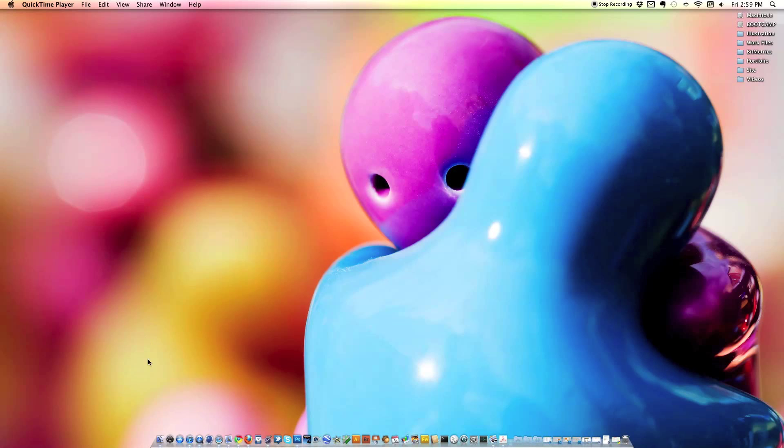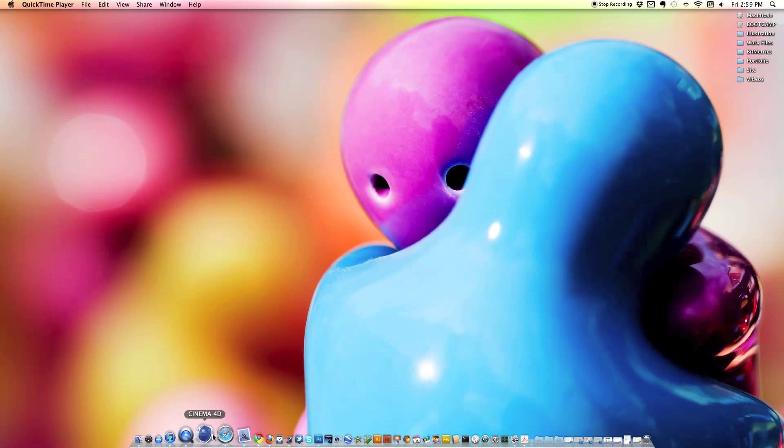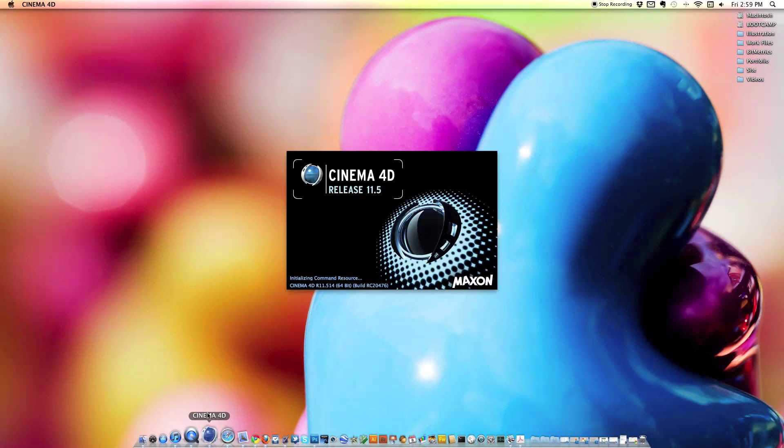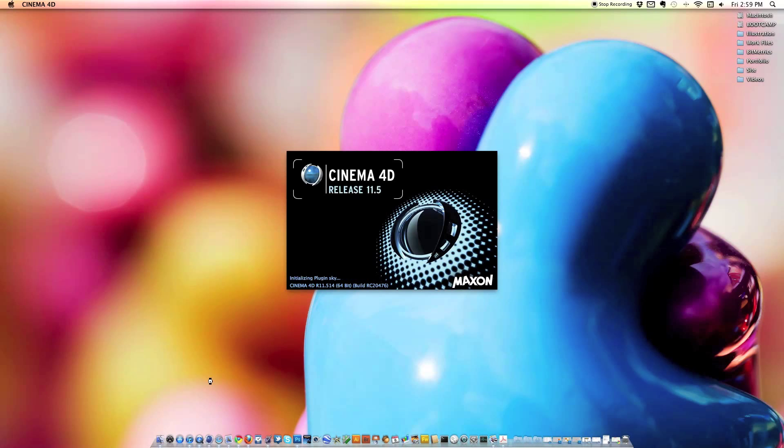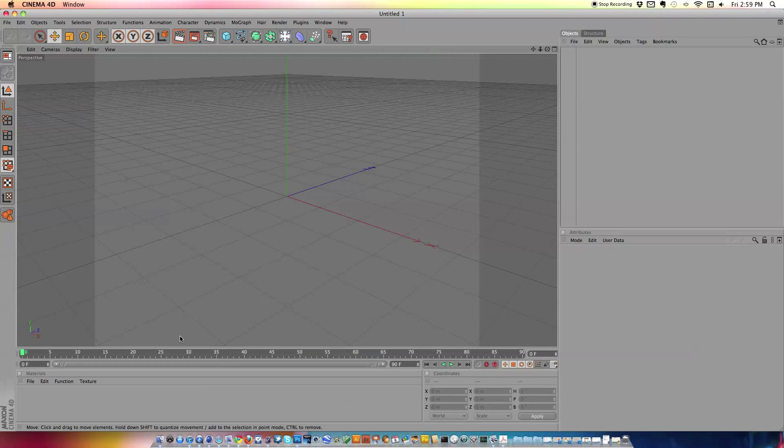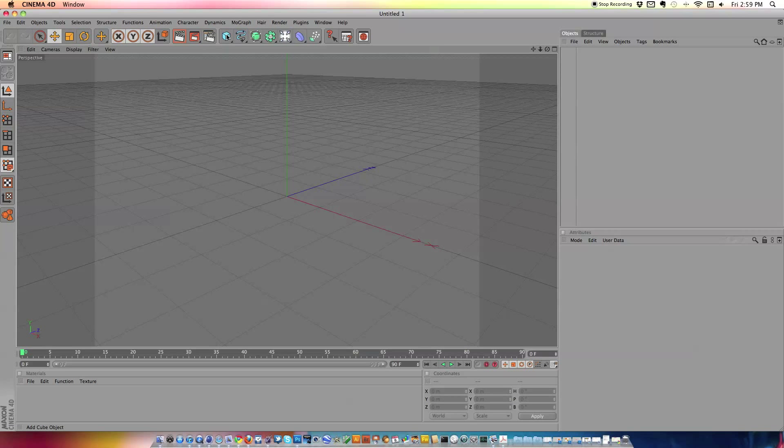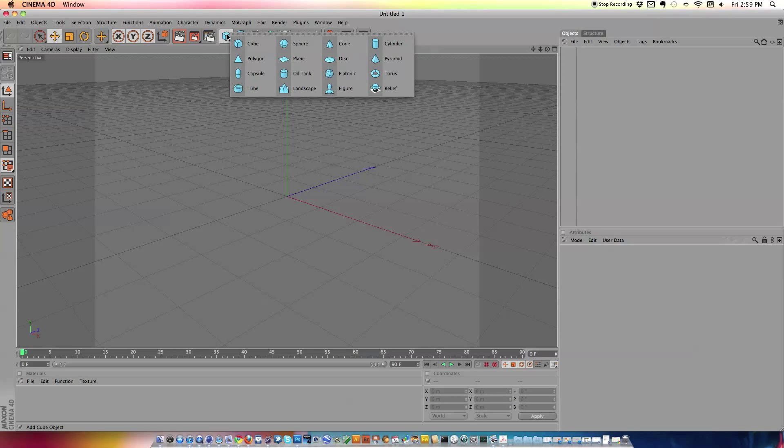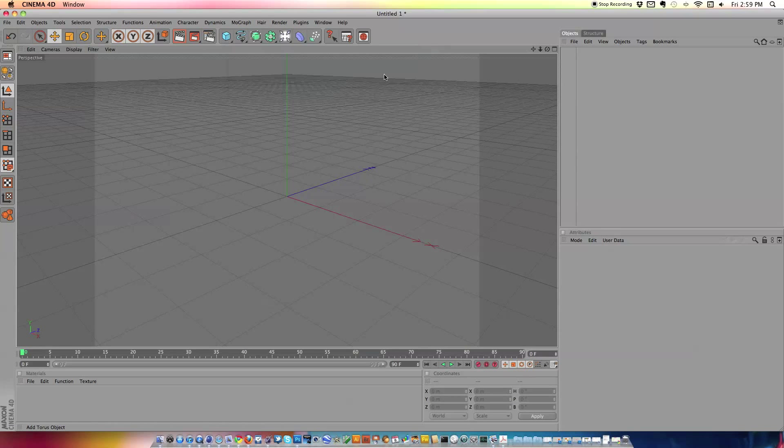So let's go ahead and open that up. Alright, so this is what our basic interface looks like. The first thing that we're going to do to create our abstract shape is hold down the cube and go to a torus.